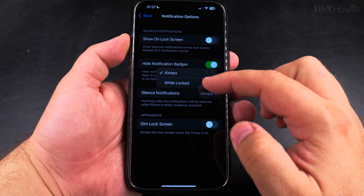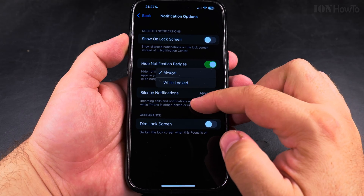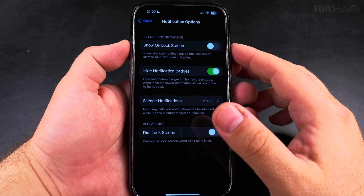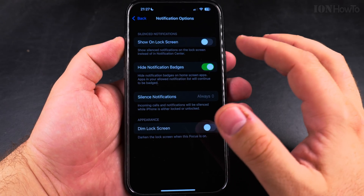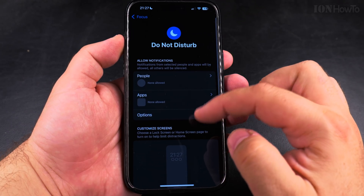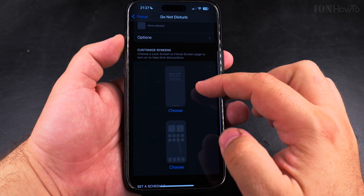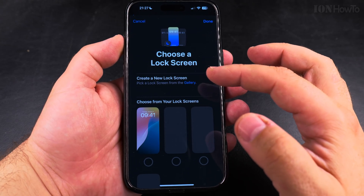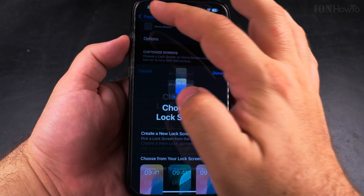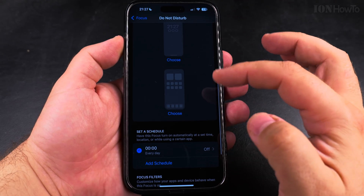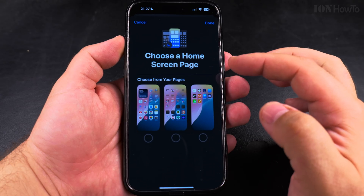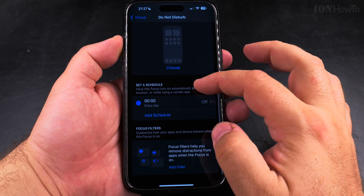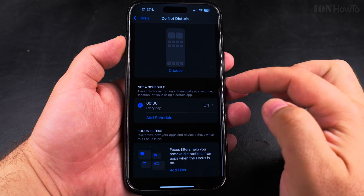You can have silence always or only when locked, and you can dim the lock screen so it doesn't have too much light. In Do Not Disturb mode, you can also customize your home screen and lock screen, so you can choose a specific lock screen and know how it looks. You can also have your home screen set to a specific look.